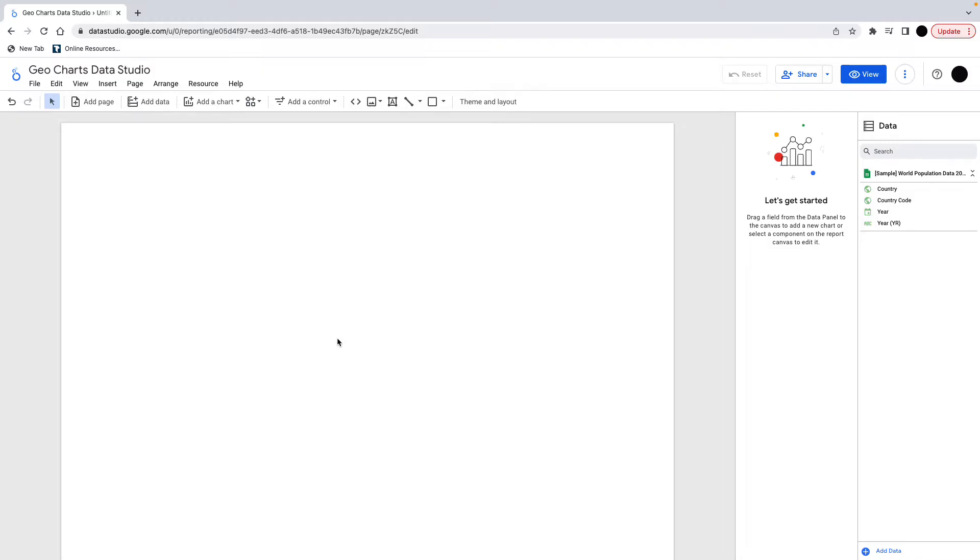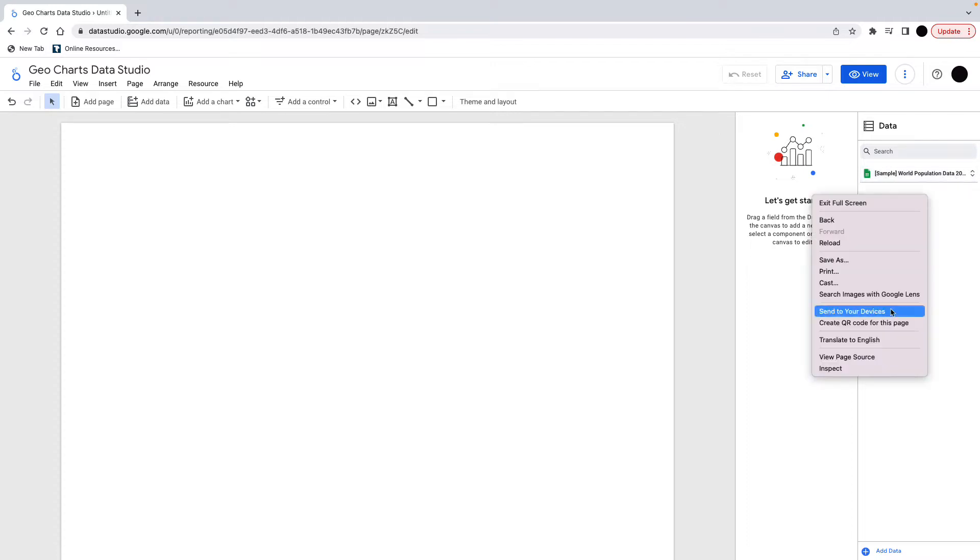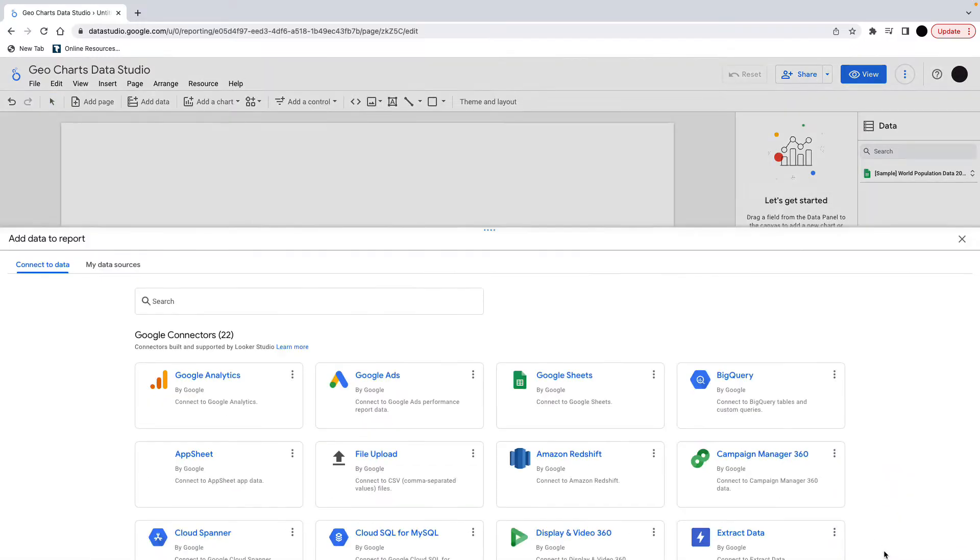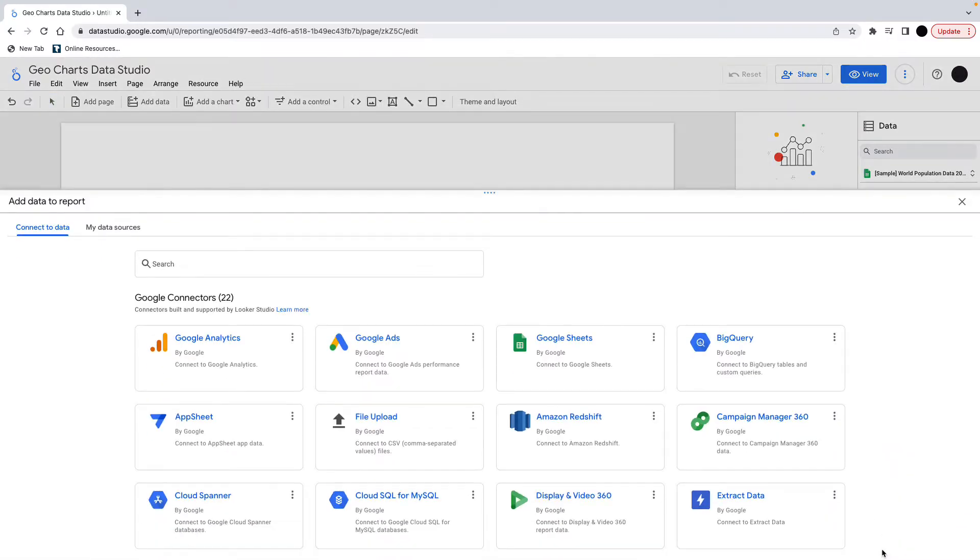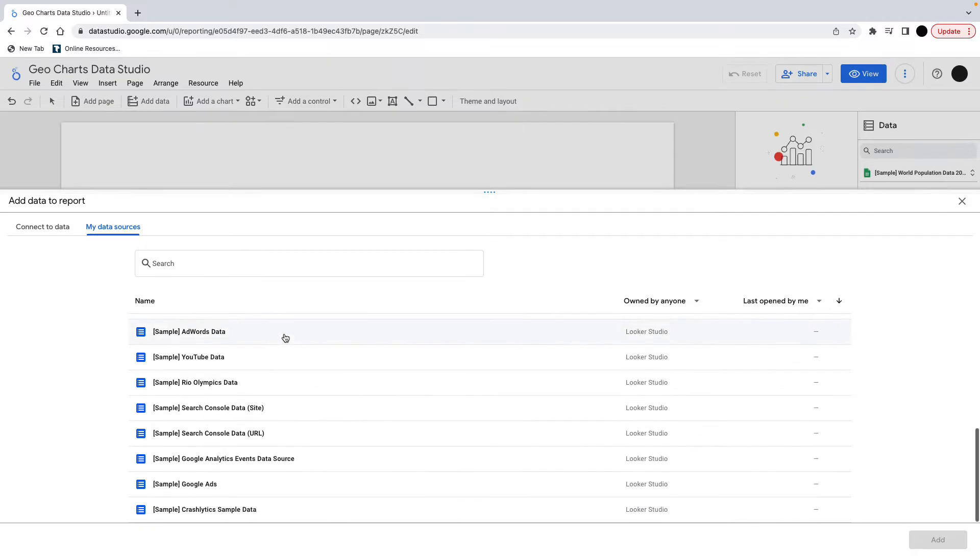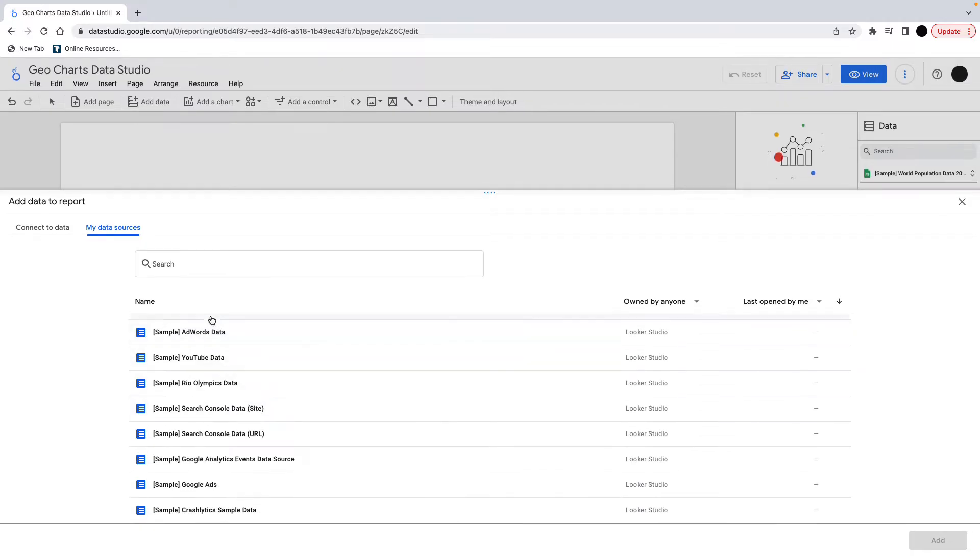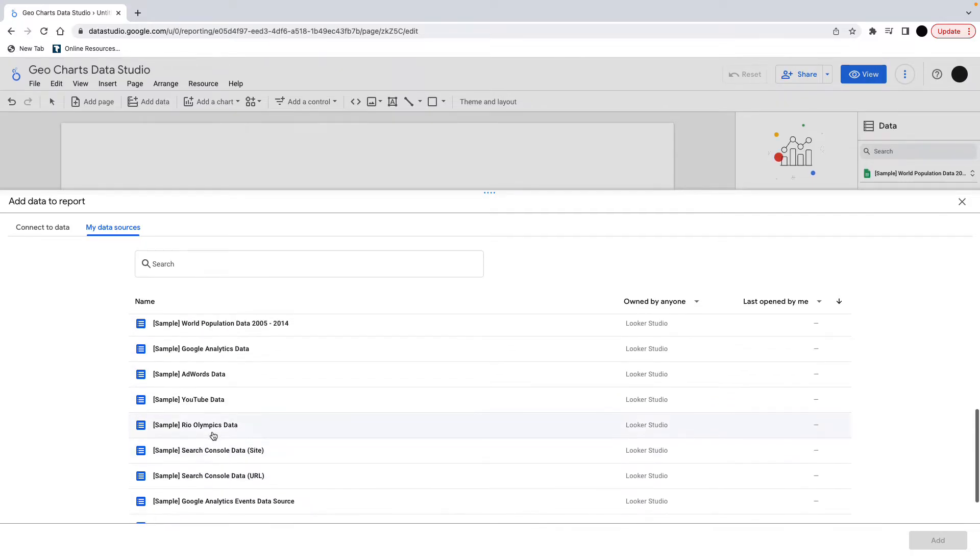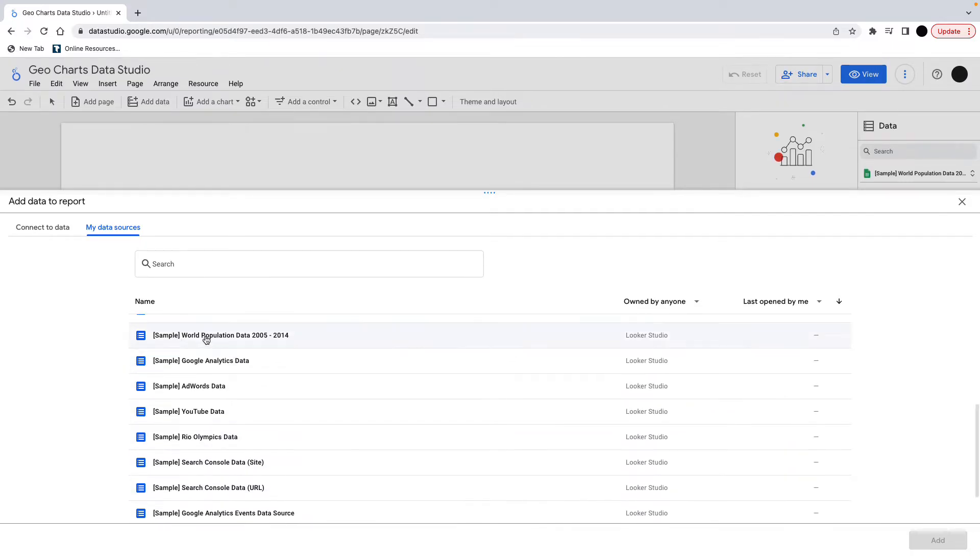I'm going to start off by pulling in a data set. I've got a sample data set here which is World Population Data 2005 to 2014. That should be in everybody's data. So you just go to Add Data in here and you can go to My Data Sources and you should have sample data here. There is this sample world population data.